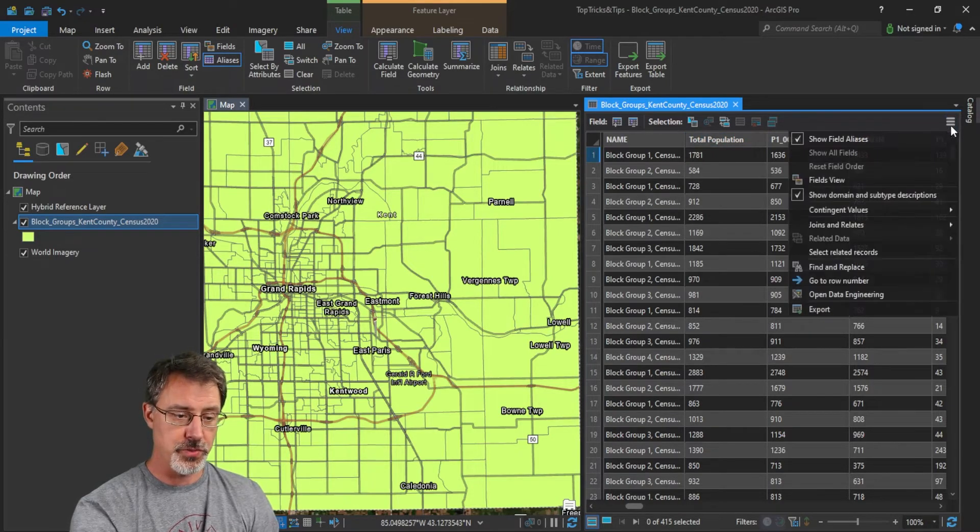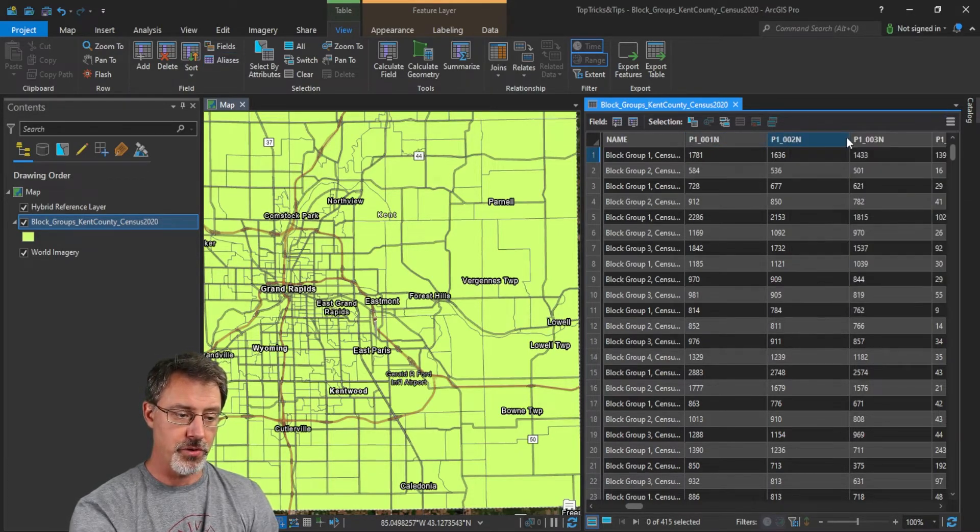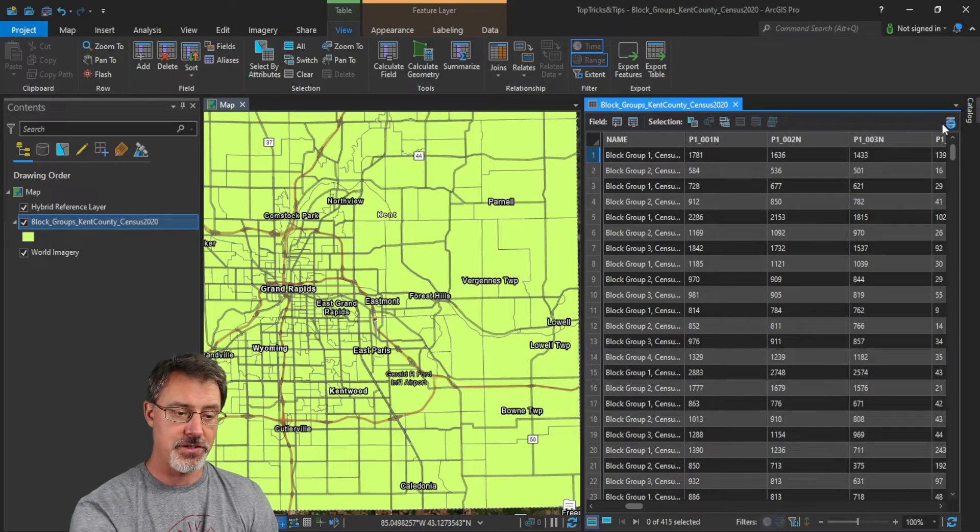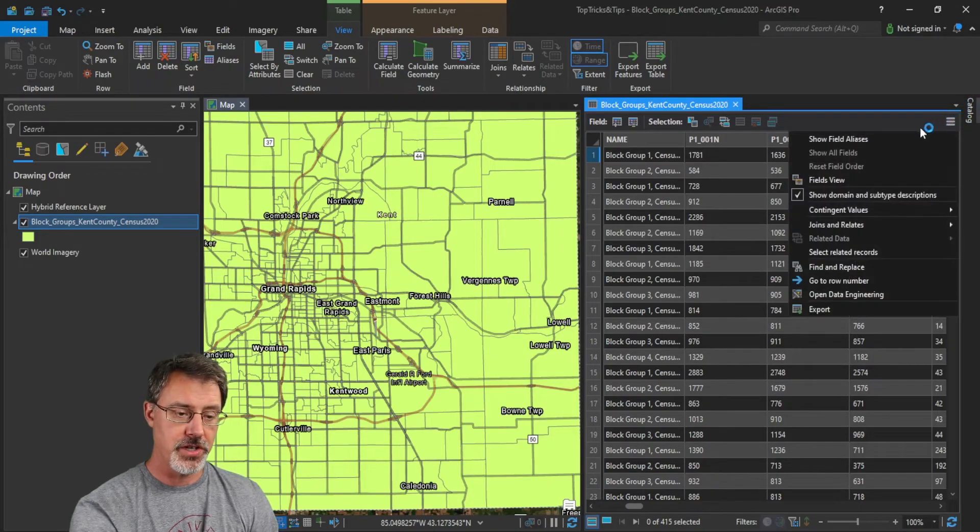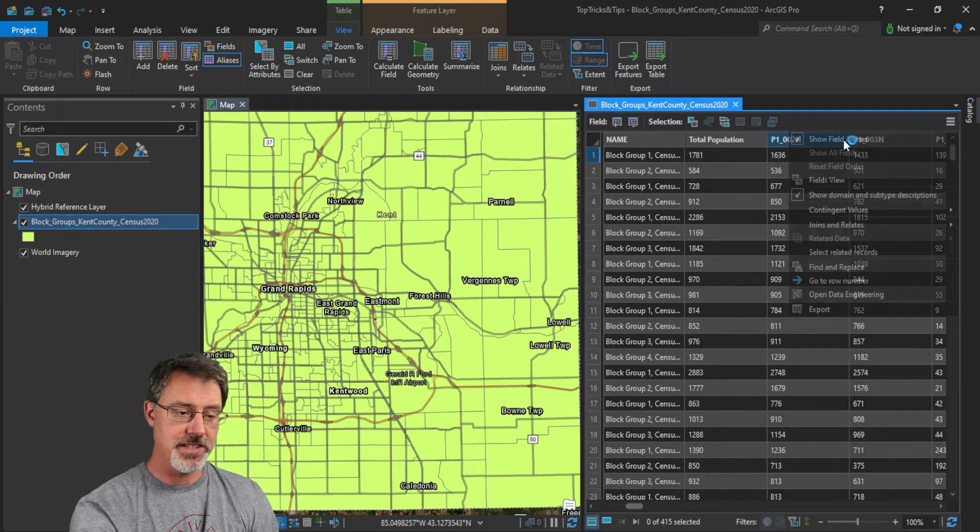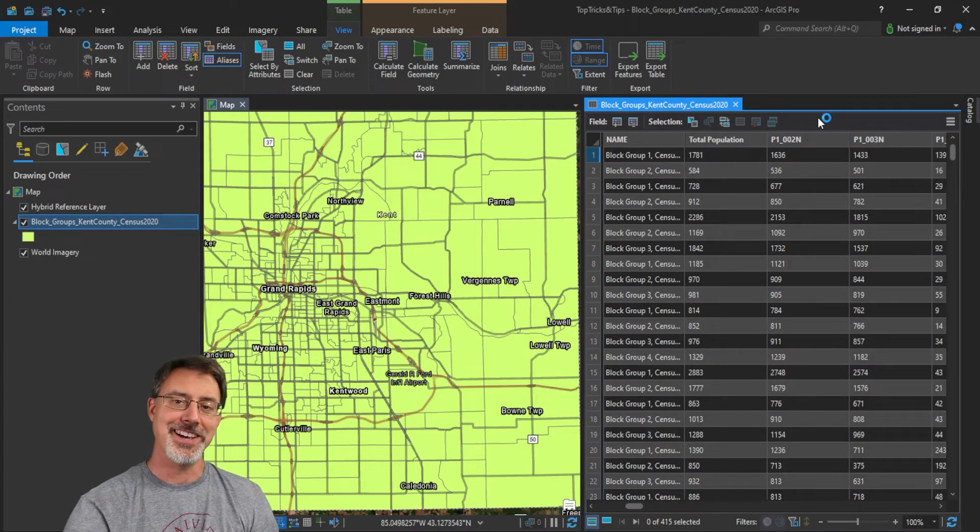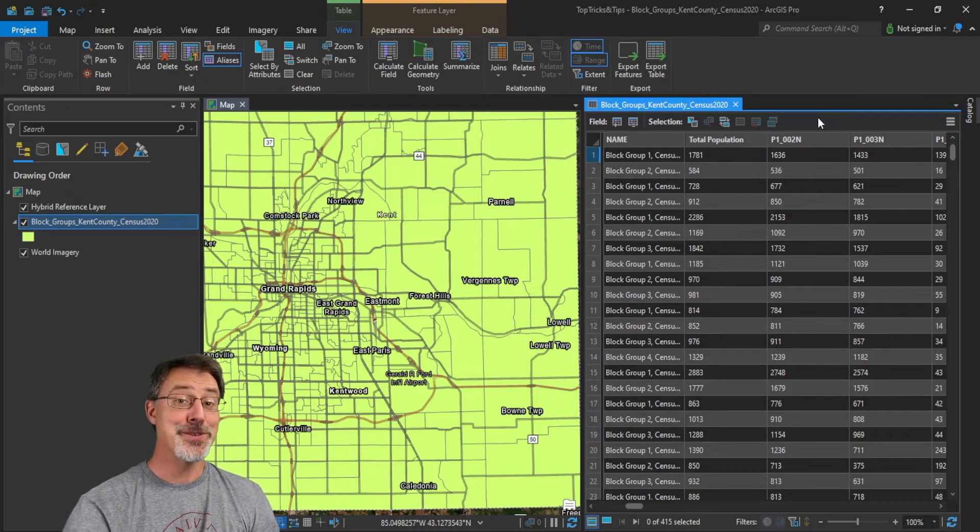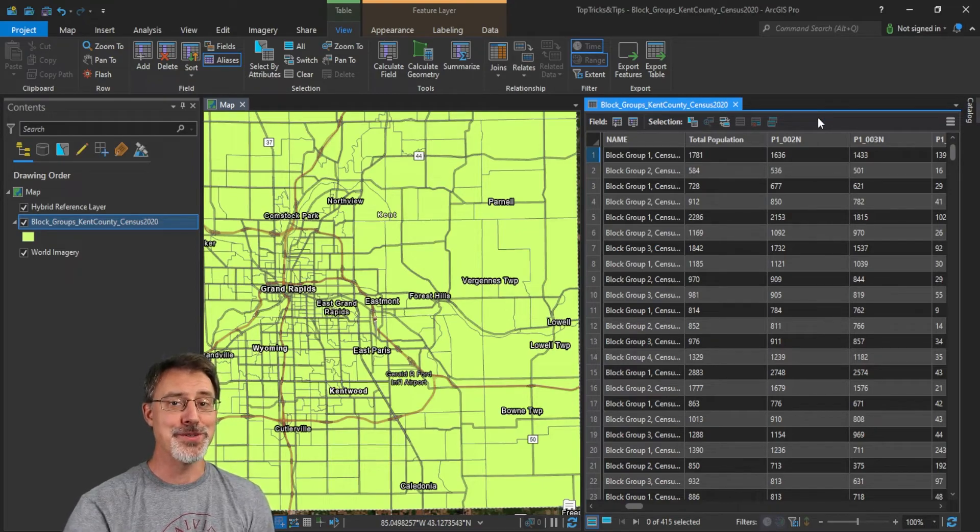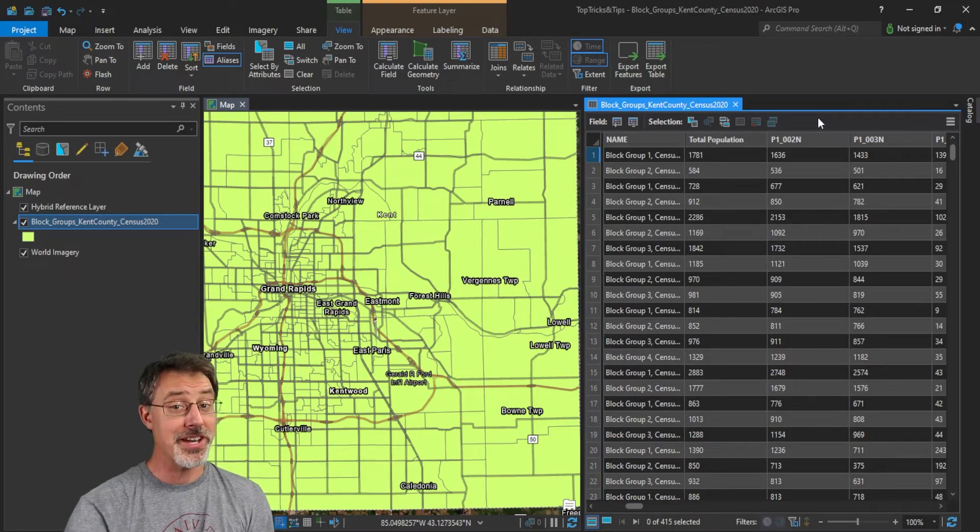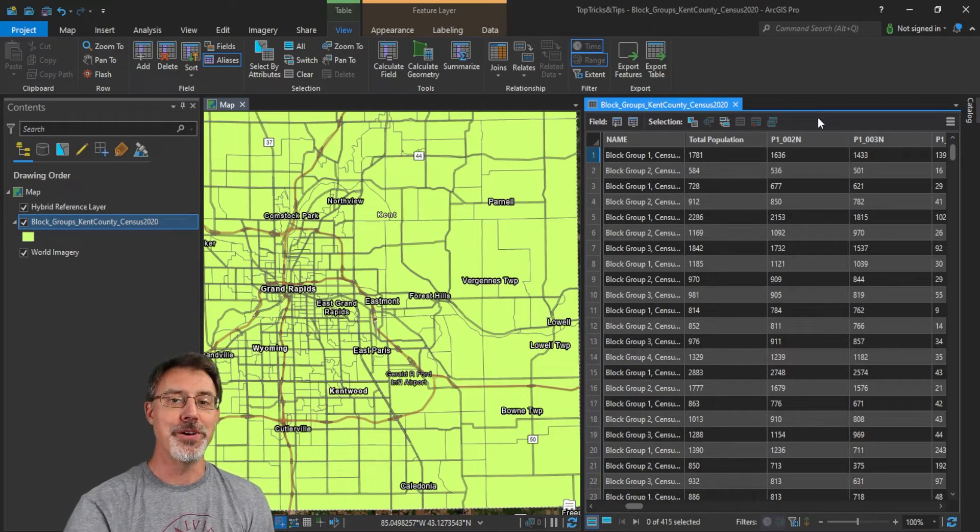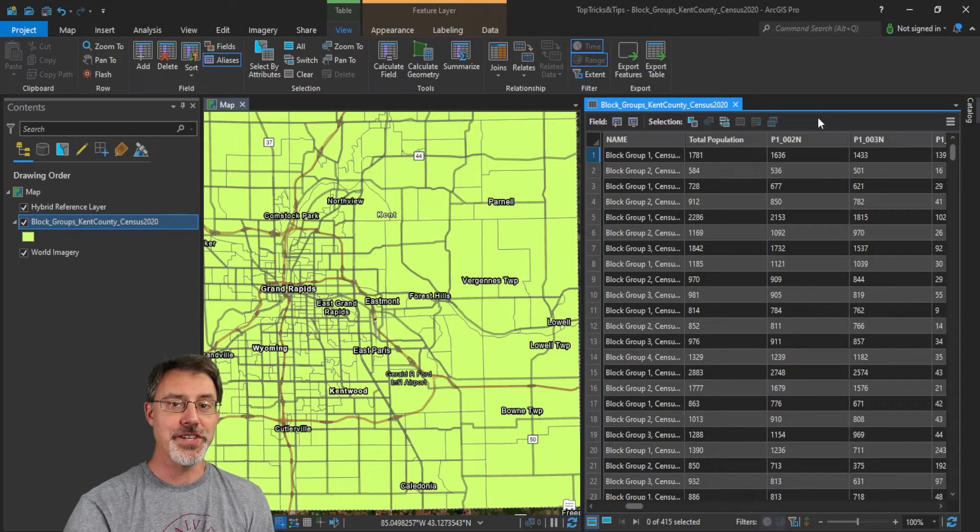Of course, we can toggle, you know, show on and off so that we can always get back to our variables. So if you update these field aliases in this way, you can really help your end user and yourself know what those fields mean.